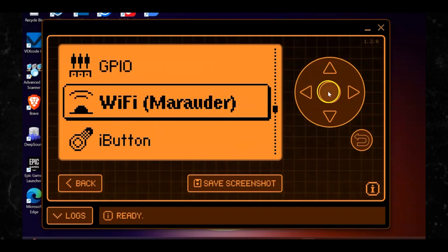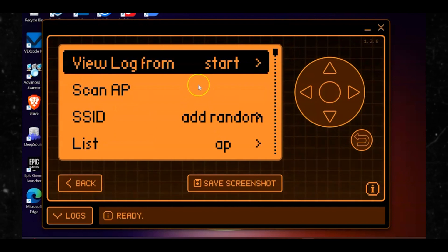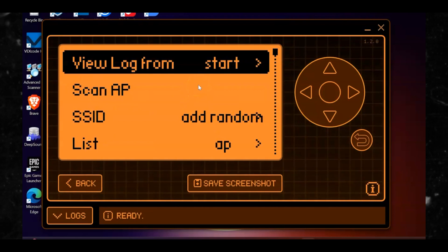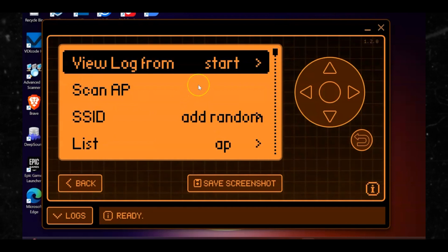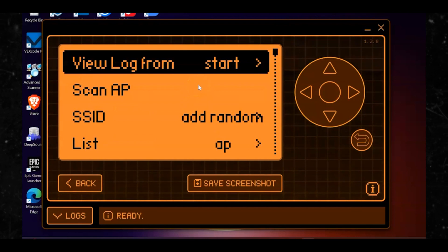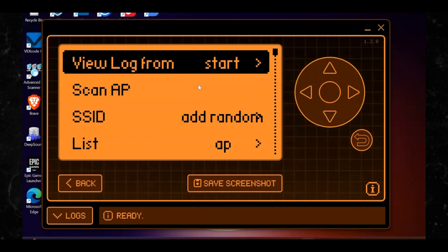In the Wi-Fi Marauder option, it's kind of like folders within folders. Once you open the Wi-Fi Marauder option, that's when you can see 'Scan AP.' For those who may not know, scan AP is scanning access points — it's basically like finding a target network.